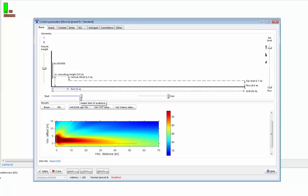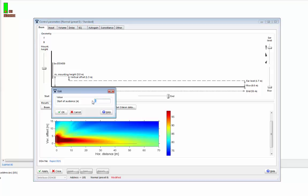You can also enter a value by right-clicking on the slider. So I'm going to say here that we want our coverage to start three meters from the array. So this will be the position of my first listener. So I'll enter three meters and press apply.